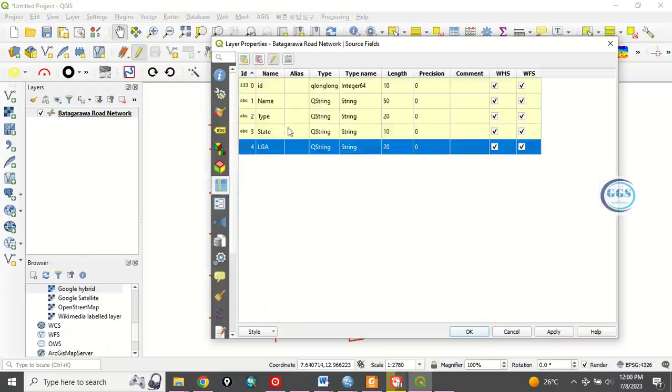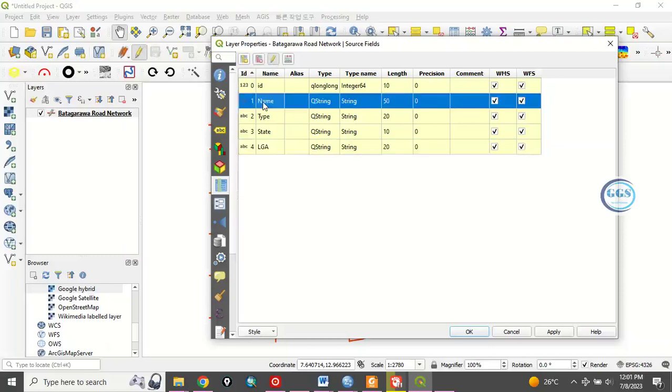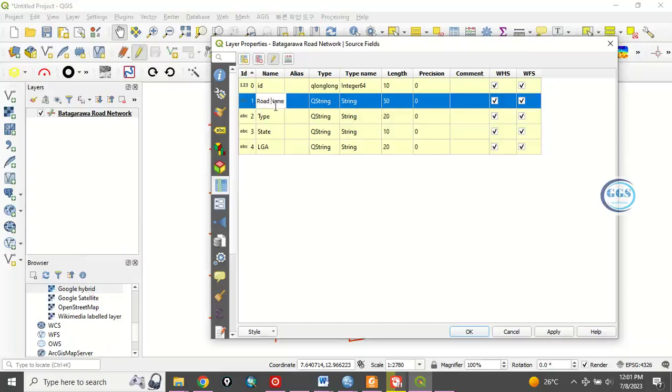When you click on source field, you'll see something like this. So, what to do is that you put it in editing mode. Once you put it in editing mode, for example, this name. Let's say you want to change the name, you double click it. Let's say you want to rename it as road name.